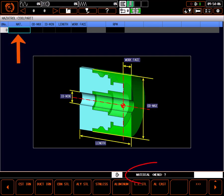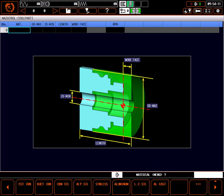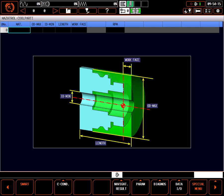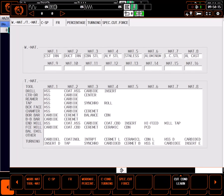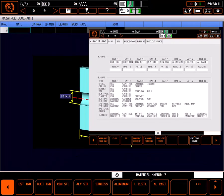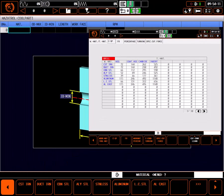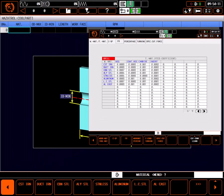The first prompt is asking for the material type the part is made from. This information is used by the control to automatically calculate feeds and speeds throughout the program. Shown on the menu are the pre-programmed material types. You can alter the settings for these materials or create new ones in the cutting condition pages.